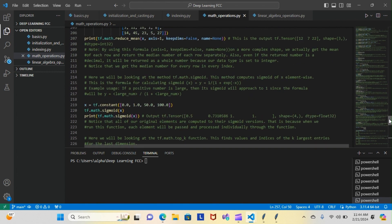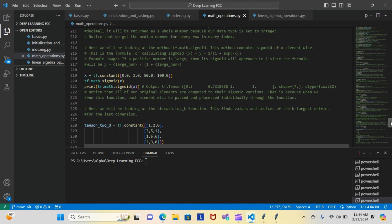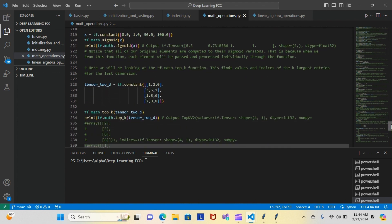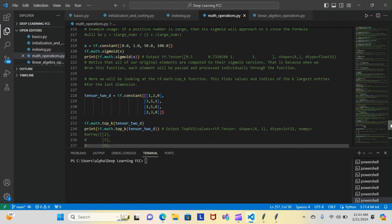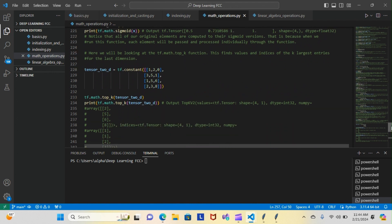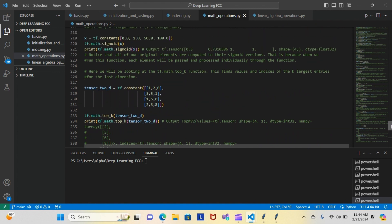I believe the last time we spoke, we were talking about the tf.math.reduced. We didn't go over it, but that's what we left off. Today we picked up at the tf.math.top_k function. That's not what we started though—we